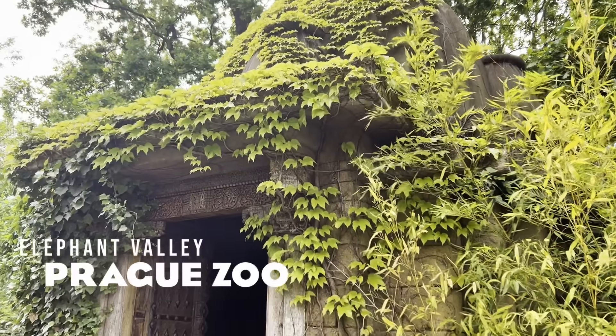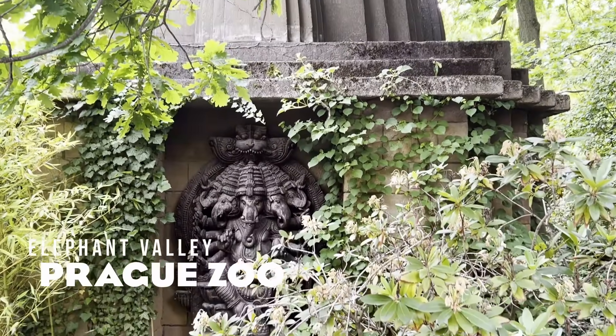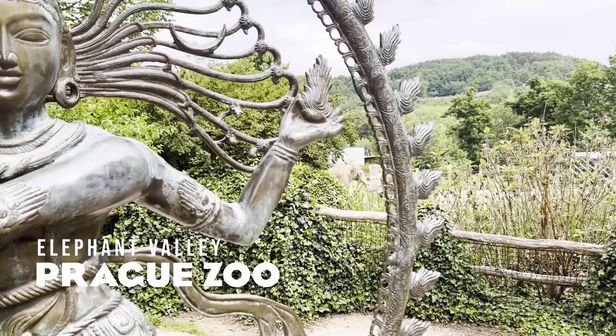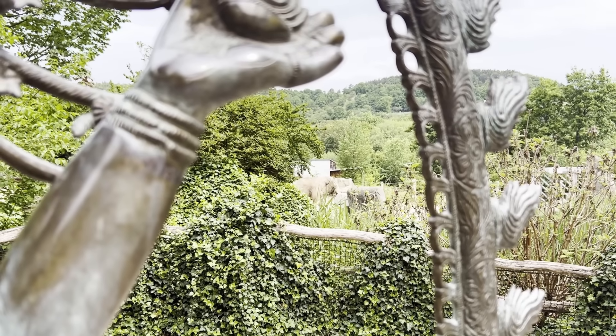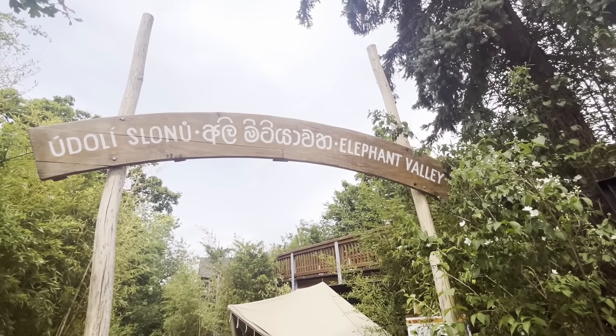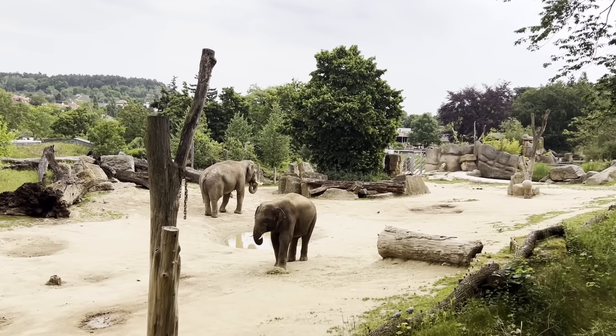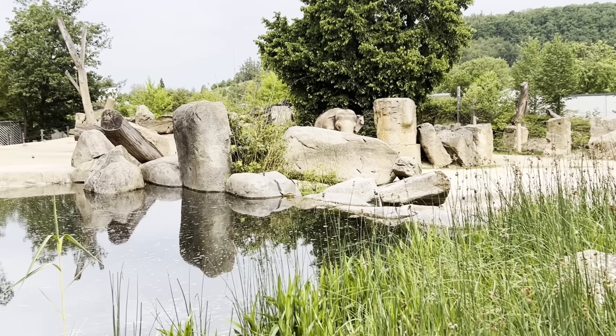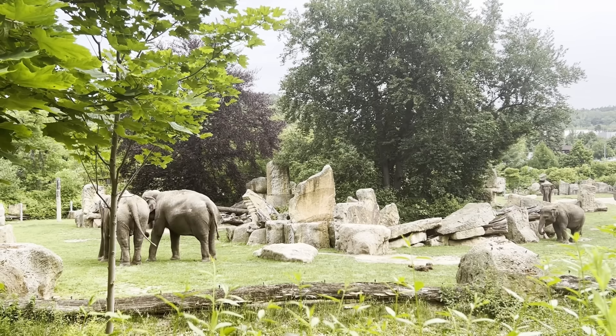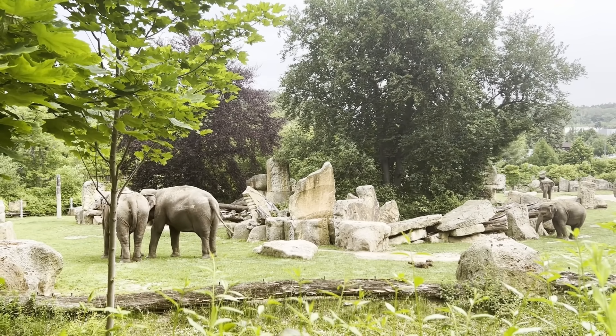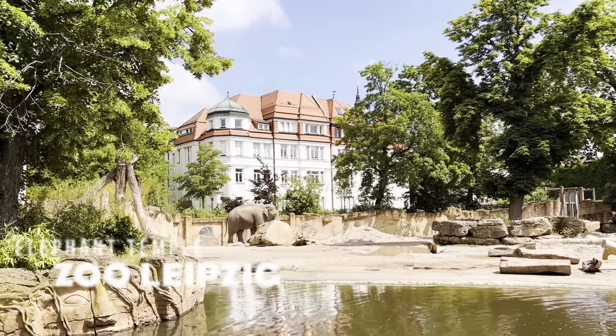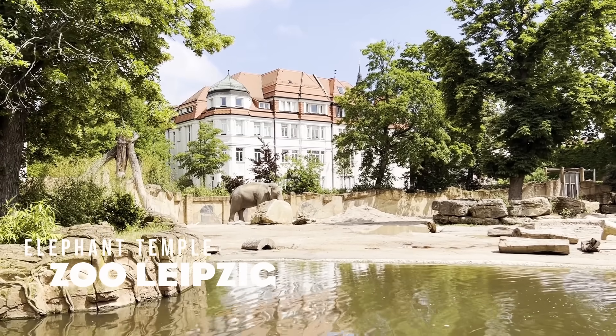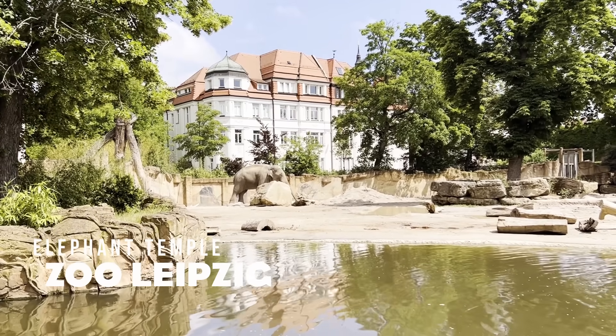Hey this isn't Planet Zoo. Today for the first time ever I'm going to be showing you the real habitats that have inspired today's build. This is Elephant Valley at Prague Zoo which is hands down the best elephant habitat I've ever seen in a zoo. We're going to be trying to replicate this and we're also going to be replicating this view from Zoo Leipzig. I love the juxtaposition of the elephant with the amazing buildings in the background. Let's start building.